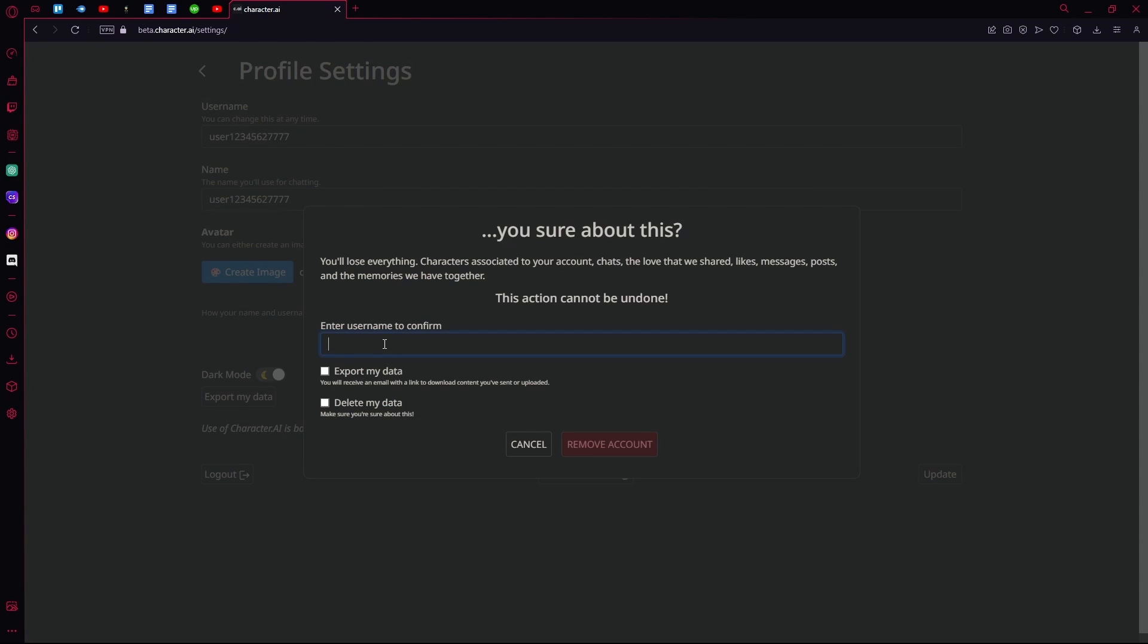You're going to have to type in your username, and now you can either export your data if you want it, or you can delete everything and make sure none of your stuff is saved.